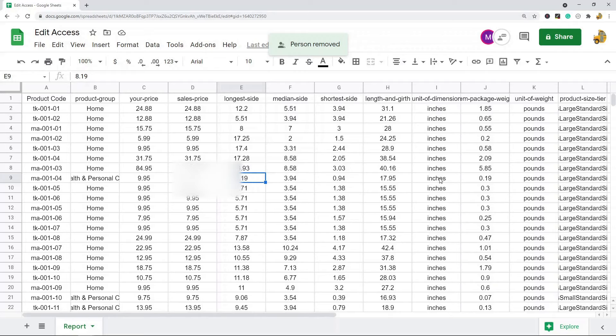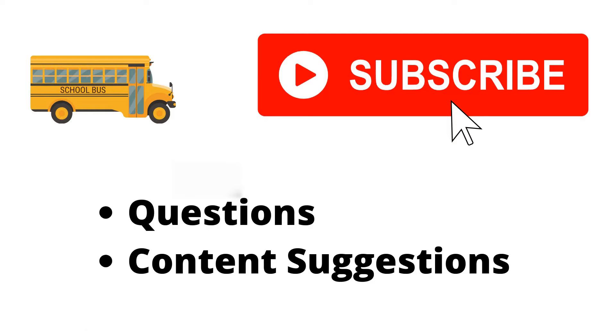So I'll just do that and hit save, and those are all of the different settings for giving people edit access and changing their permissions in Google Sheets. Thank you for watching the video. If you haven't already make sure to hit the subscribe button. If you have any questions or content suggestions just let me know in the comments and I'll try my best to answer everyone.